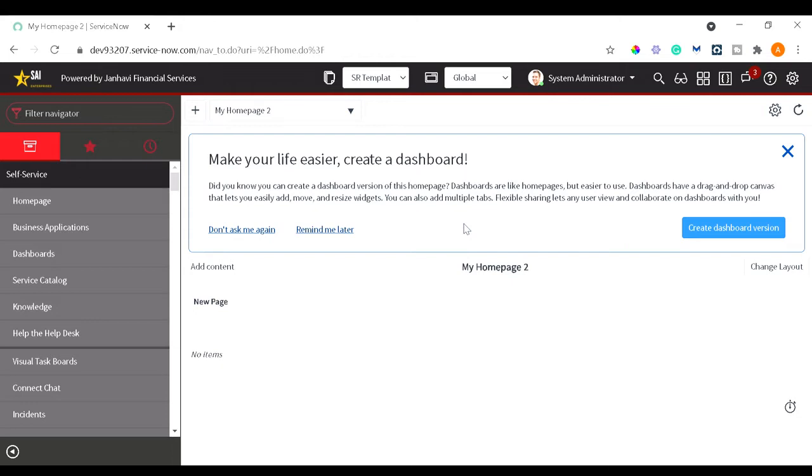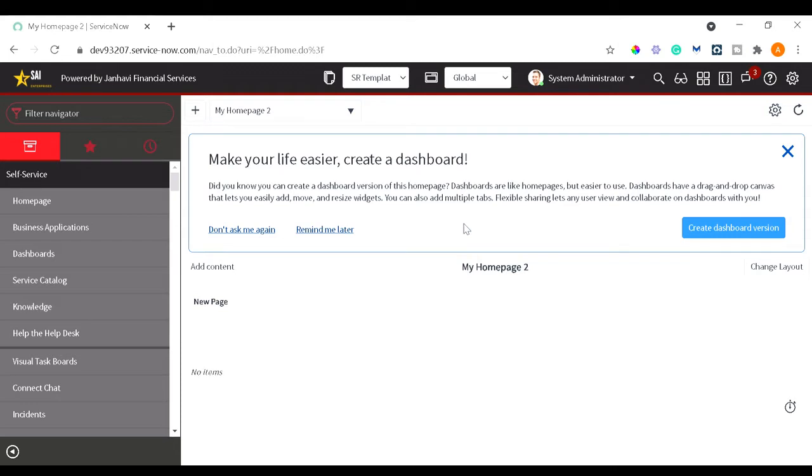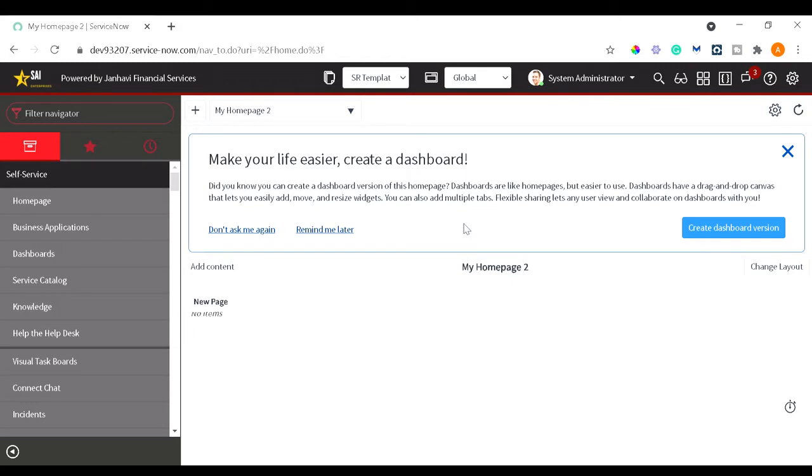If we want to see that attachment again and again, it leads to multiple downloads or we have to store those particular documents in a particular folder. Don't you feel it will be really easy to manage the things if we can see that particular document within the ServiceNow instance itself? So today we will see how we can enable this feature.